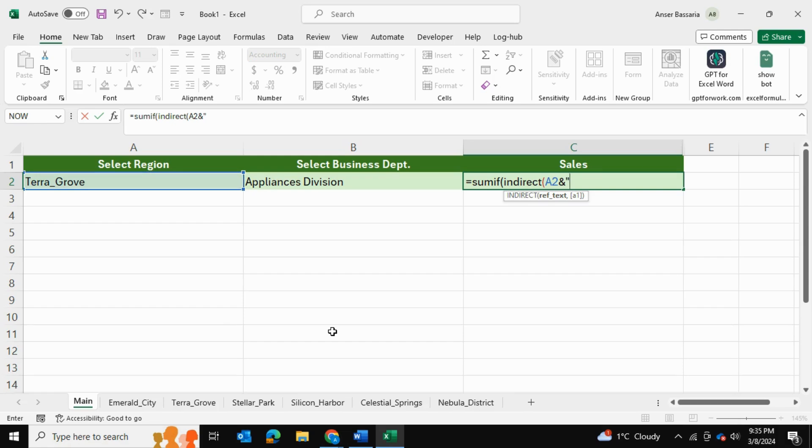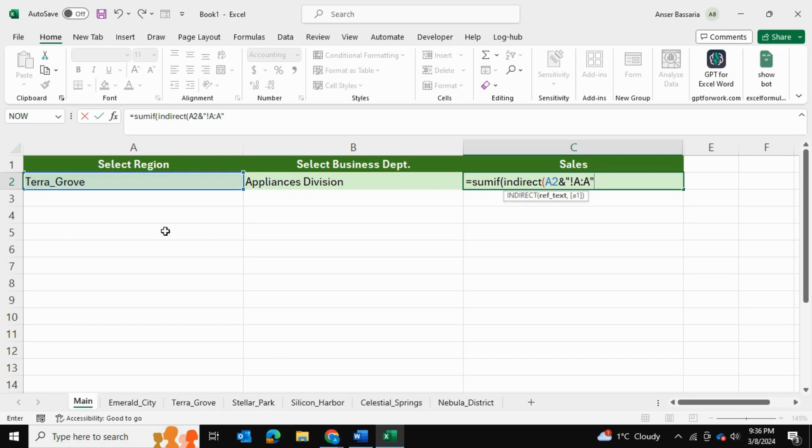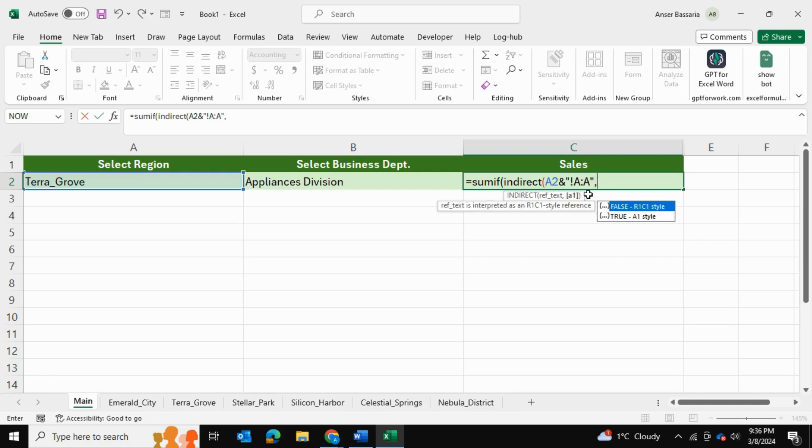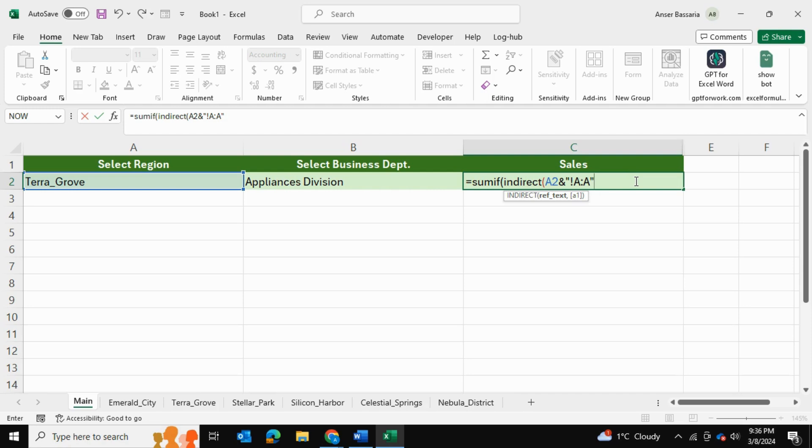And so what I'll do is I'll add an ampersand, double quotes, exclamation mark, A colon A. And the reason I do this is because the business department within each spreadsheet is going to be found within column A. And after this, the third part of the INDIRECT formula is asking us for the true or false. We're going to skip this, so I'm just going to skip that, close the bracket right away.